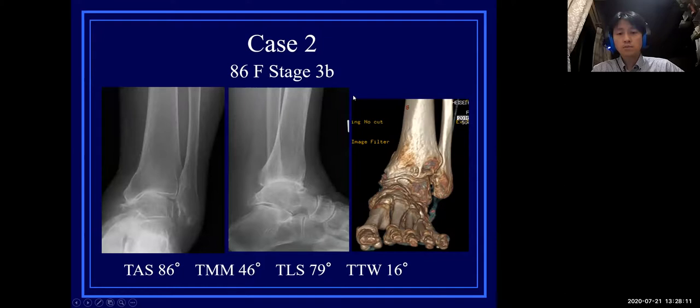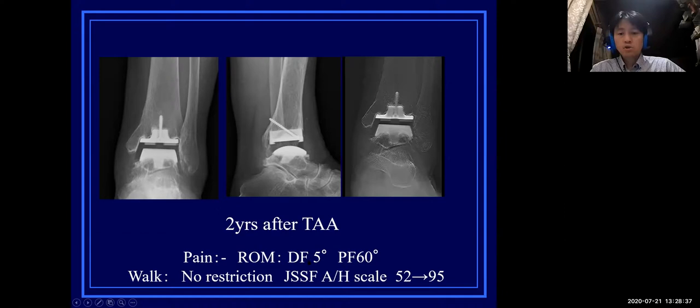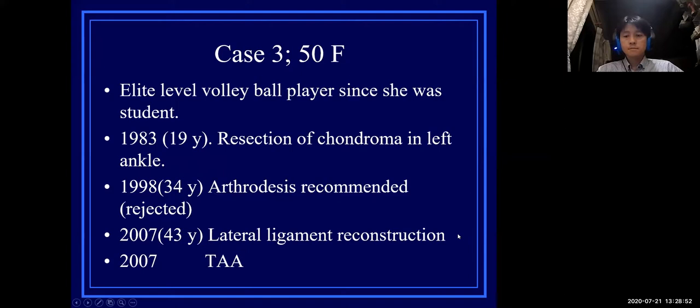The next case is an 86-year-old female with stage 3B ankle arthritis. Despite her advanced age, she was experiencing severe pain and deformity. TAS was 86 degrees, TAM was 46, TLS was 79, and TTW was 16. Two years after surgery, she is free from pain, restored favorable motion, can walk without restriction, and JSSF scale improved from 52 to 95.